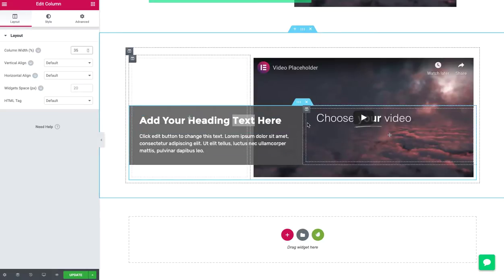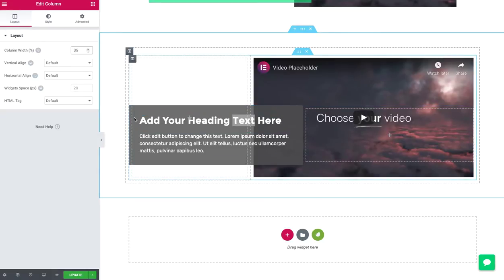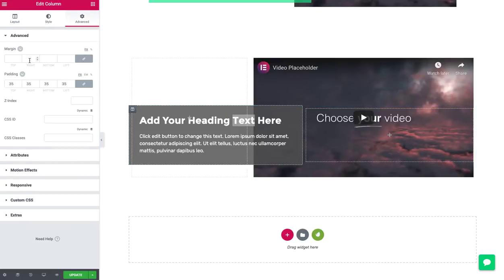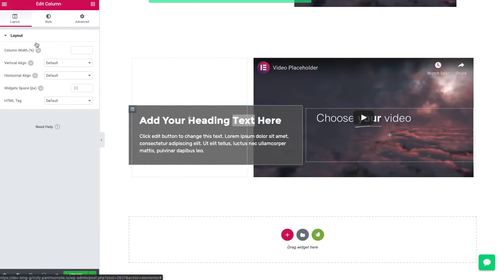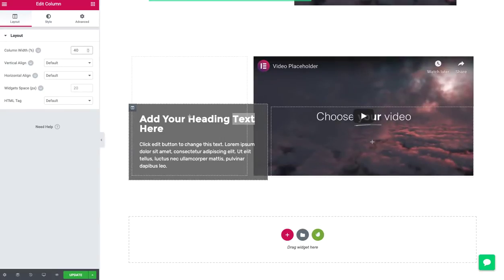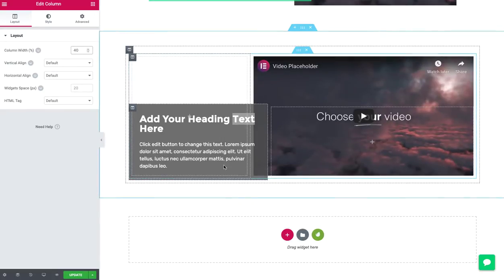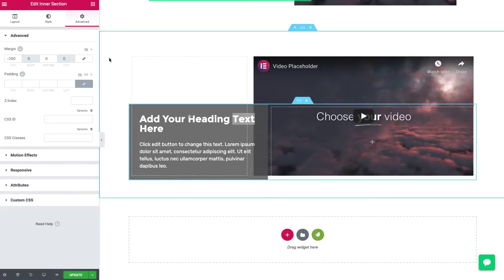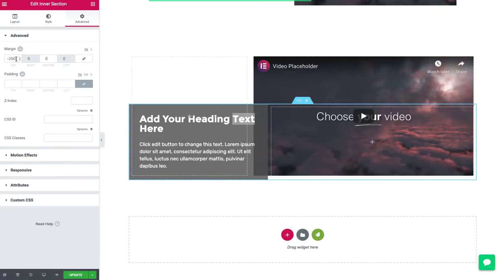And maybe on the second inner section, I don't want the box to overlap so much. So I'm going to click on the first column and I'm going to set the width of it. Instead of 50% of the width, what if we use something like 40? Oh, cool. So now you can see we're getting the overlap.